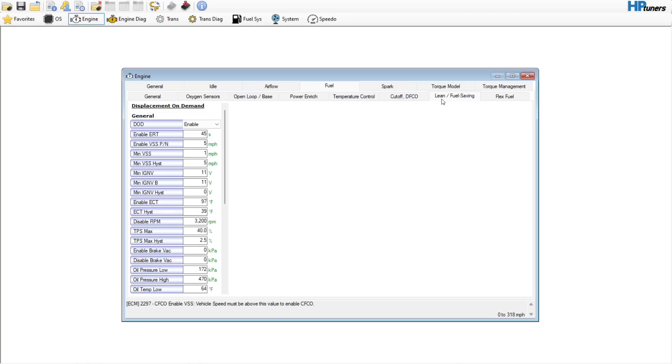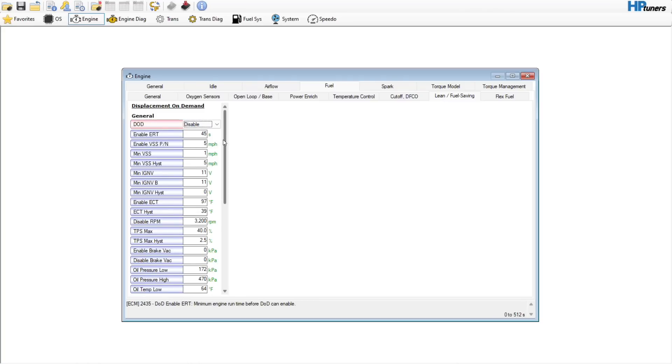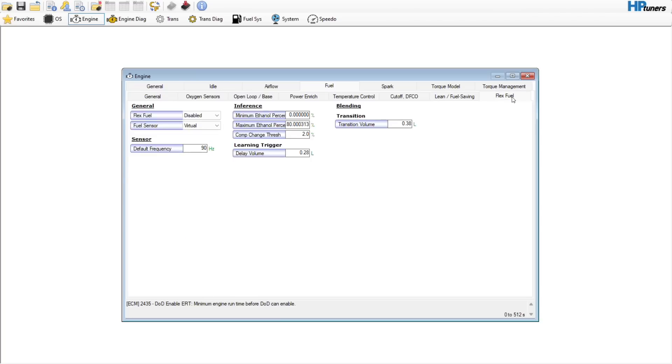Moving on, lean fuel saving. Obviously want to disable DOD. I don't really know many people that like to leave that. It looks like the flex fuel is disabled on this vehicle, so we are going to leave that disabled. That is a video for a different day on how to enable it.